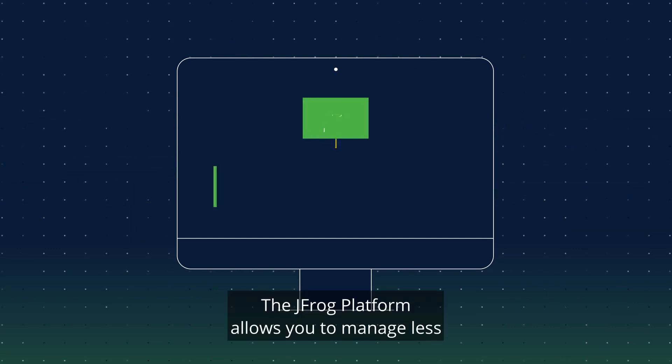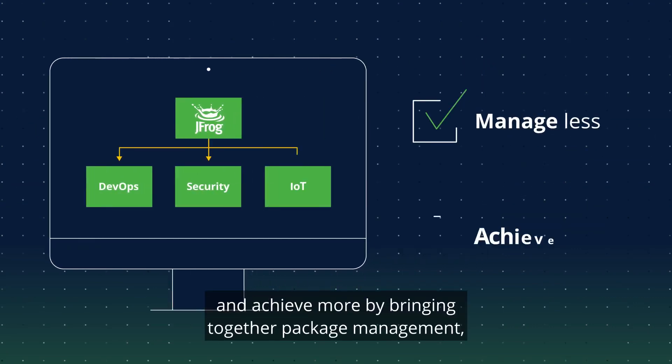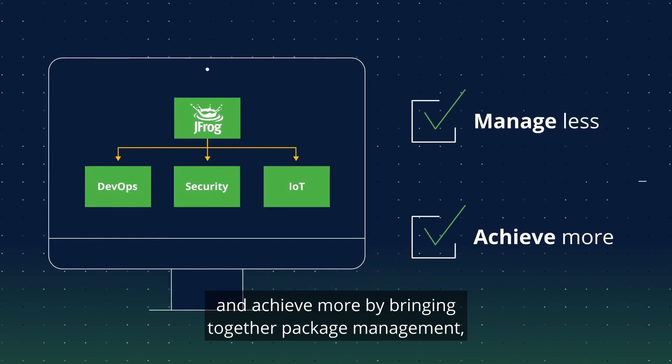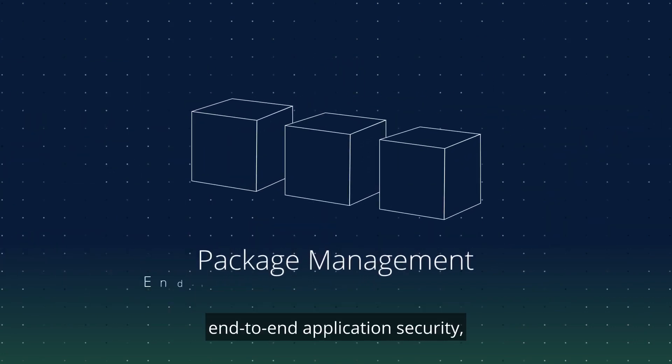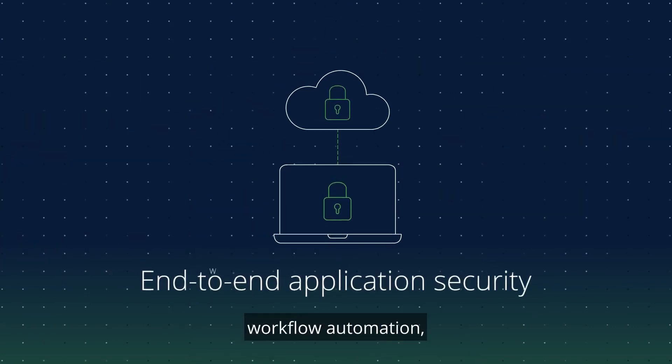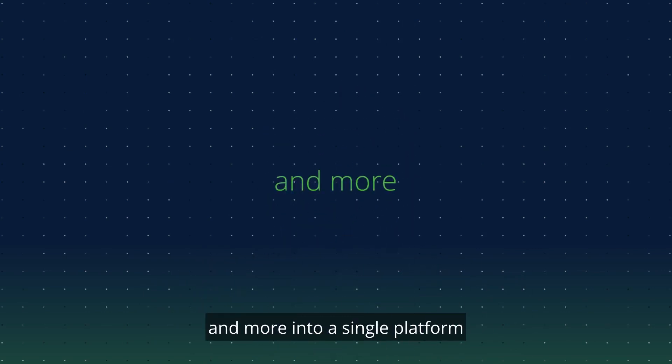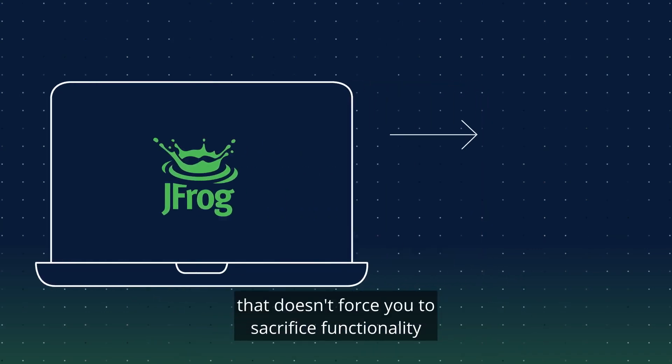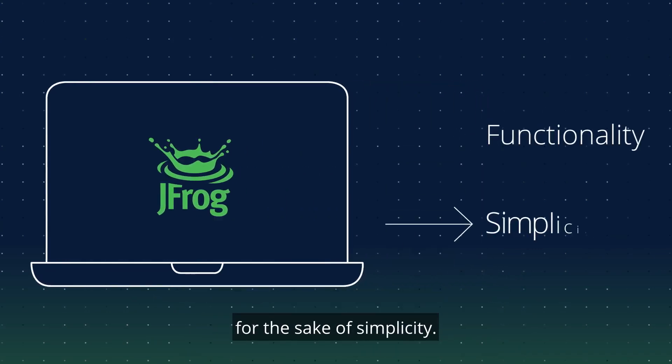The JFrog platform allows you to manage less and achieve more by bringing together package management, end-to-end application security, workflow automation, and more into a single platform that doesn't force you to sacrifice functionality for the sake of simplicity.